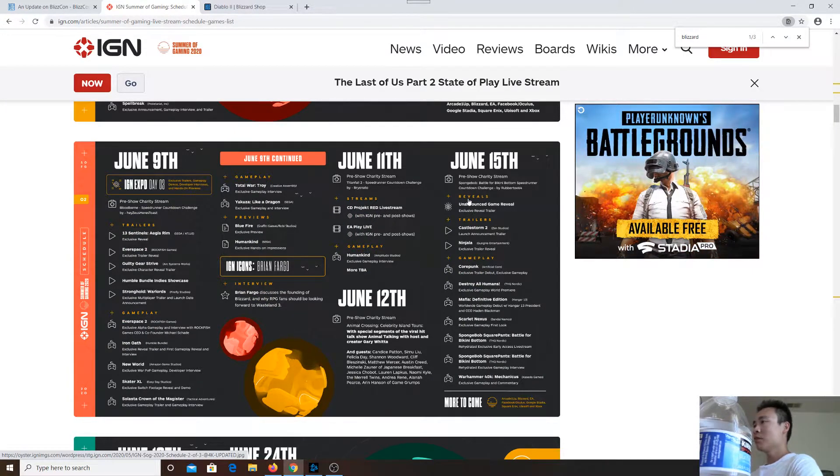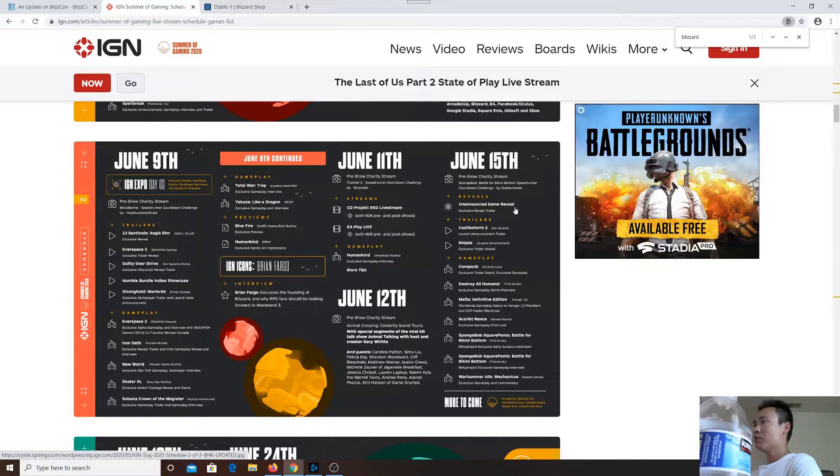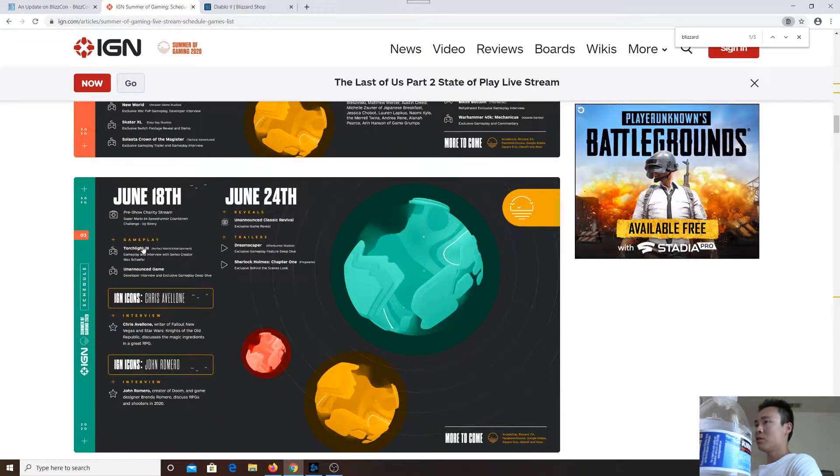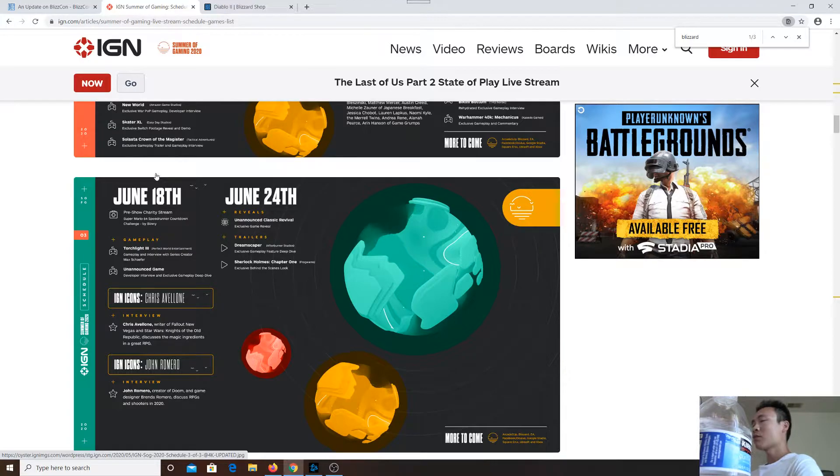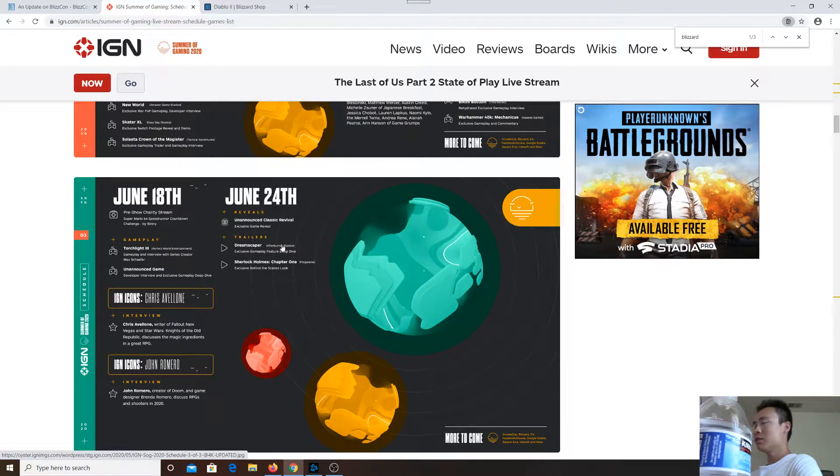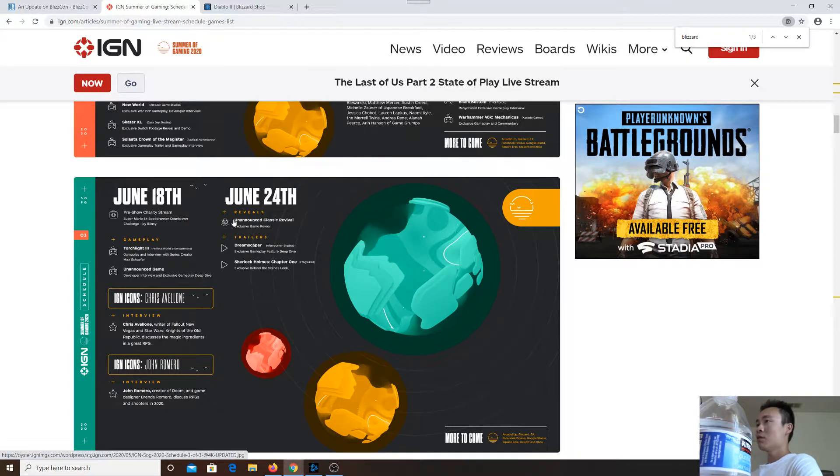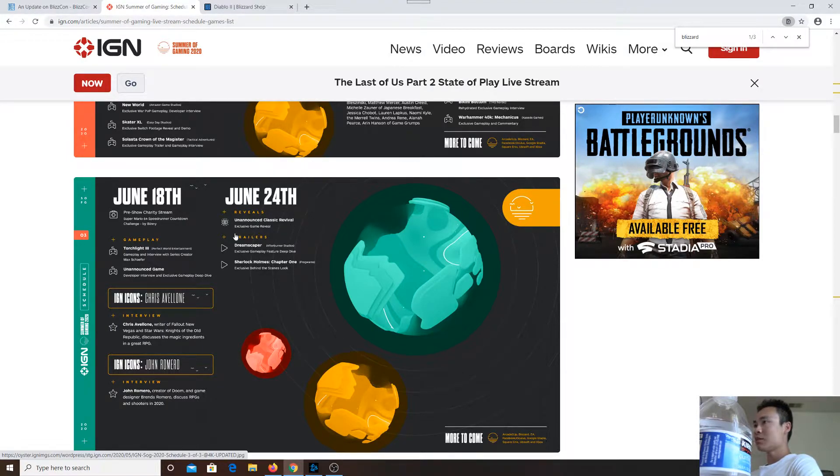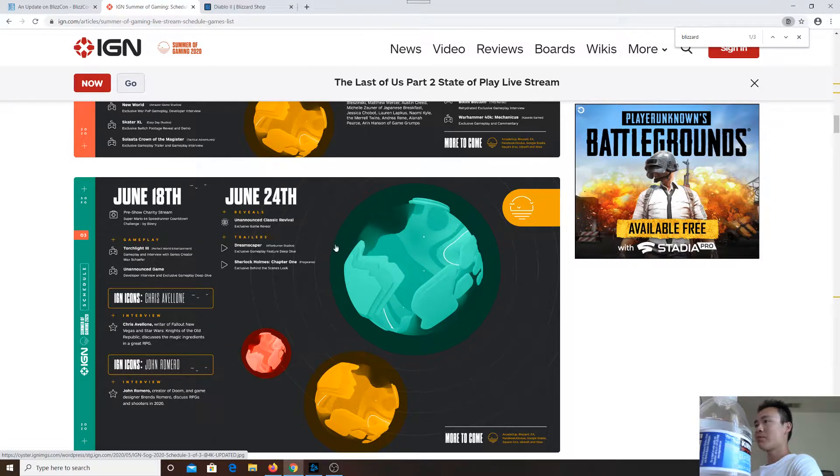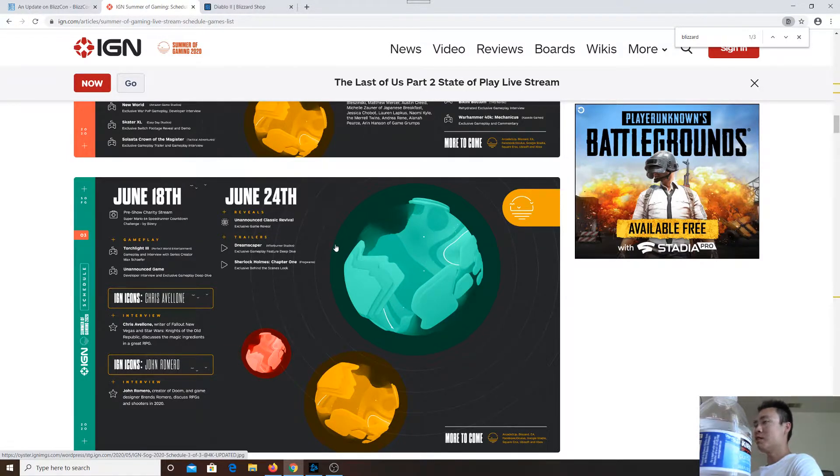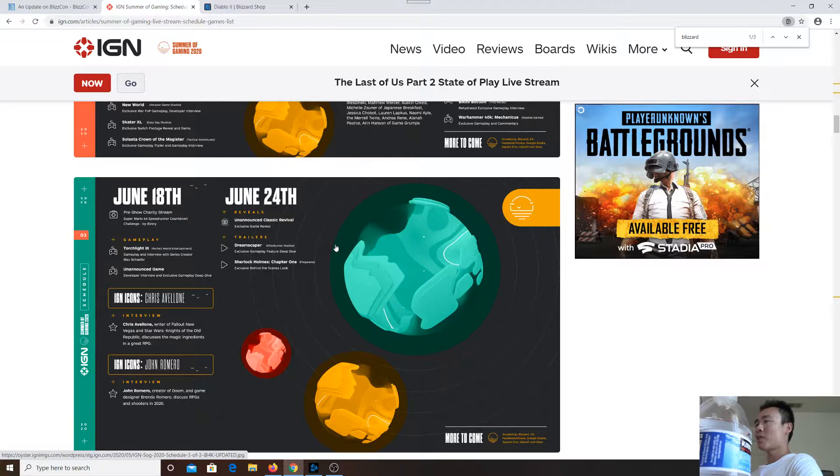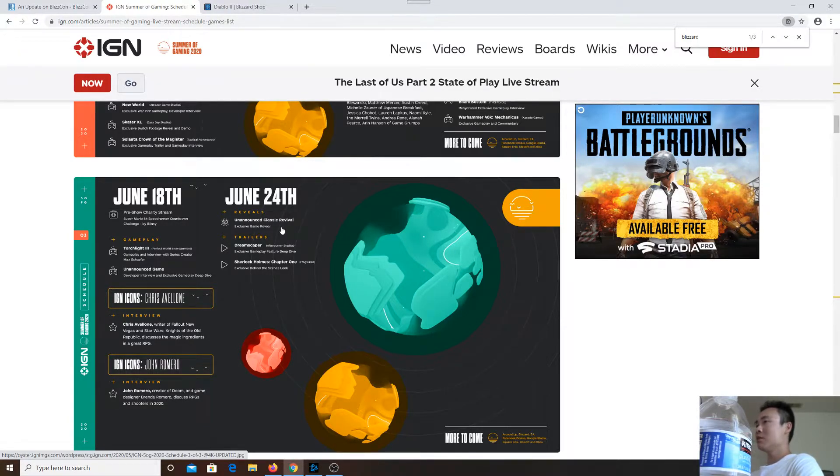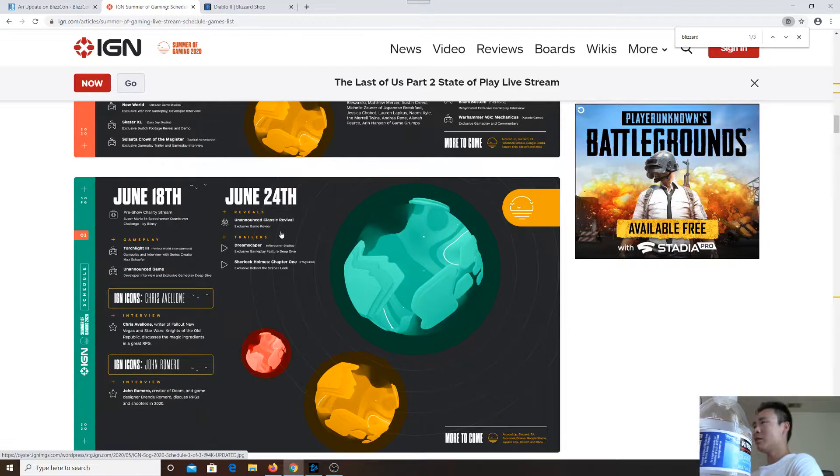unannounced game reveals, Torchlight 3, and on the 24th is the most interesting one: unannounced classic revival exclusive game reveal. Classic revival. Could this be Blizzard? Could this be Diablo 2 Remastered, aka Diablo 2 Resurrected?